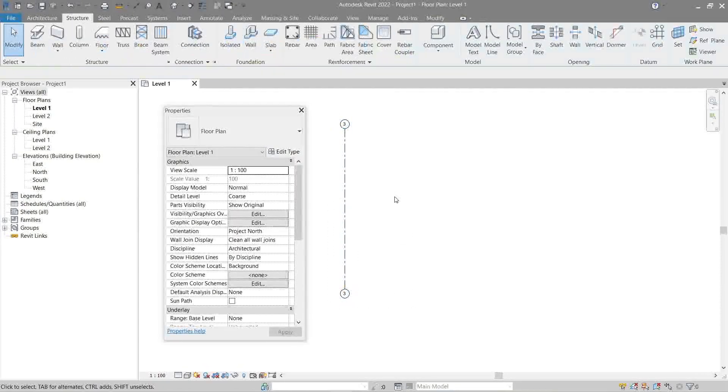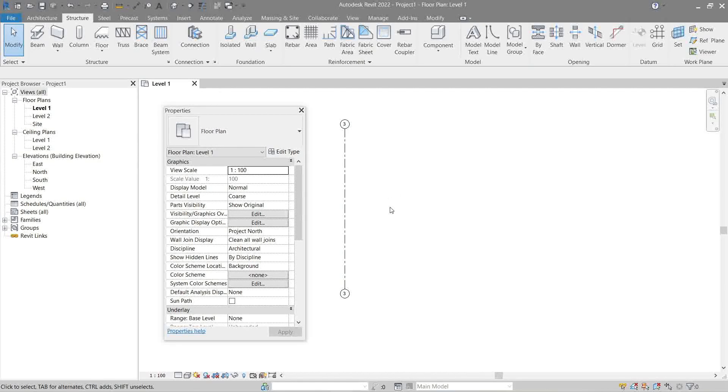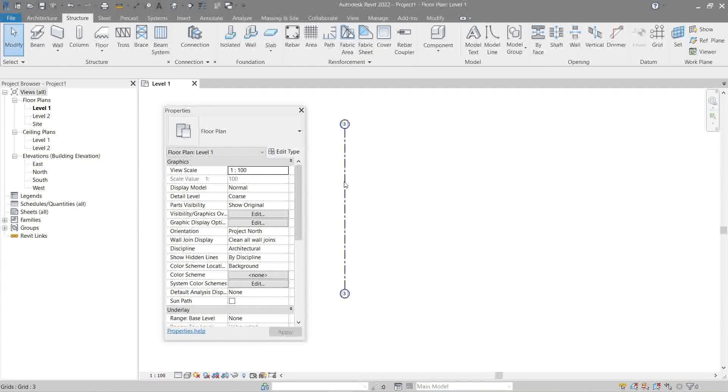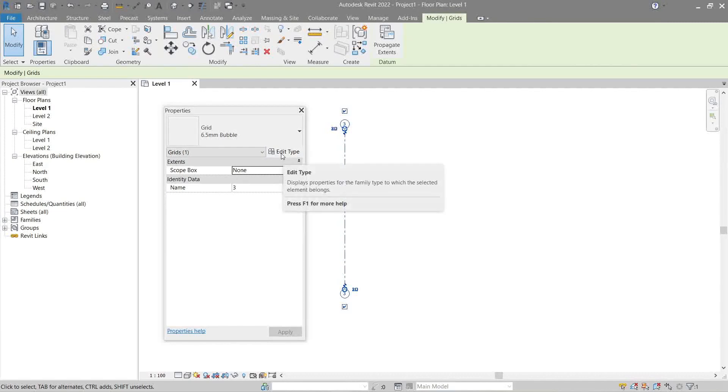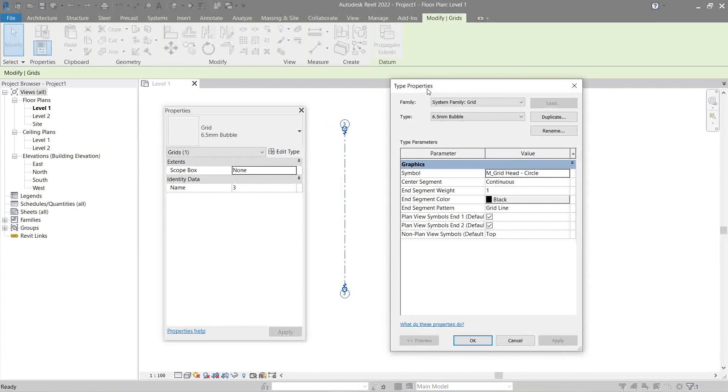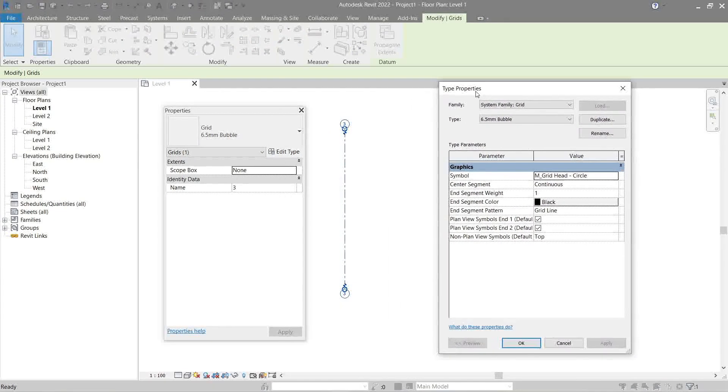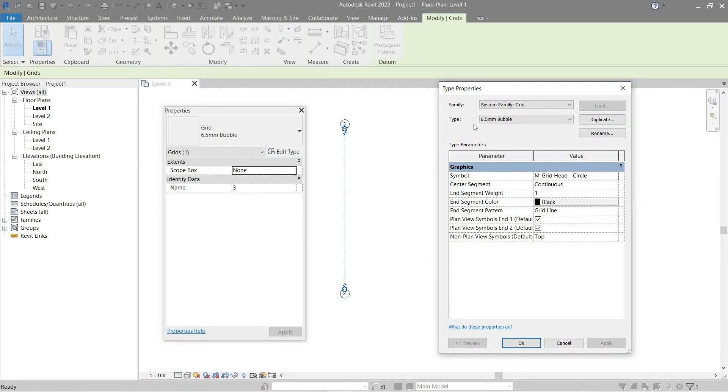Now let's try to edit the grid's parameters. Click the grid, go to Edit Type here in the Properties Palette. Now I would like to explain the parameters for the grid. Let's start with Symbol.